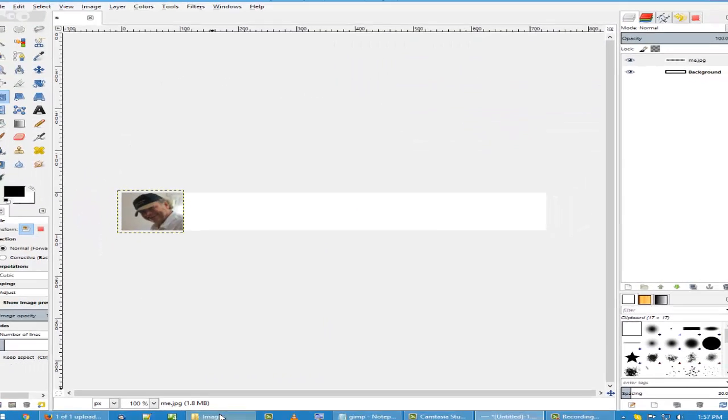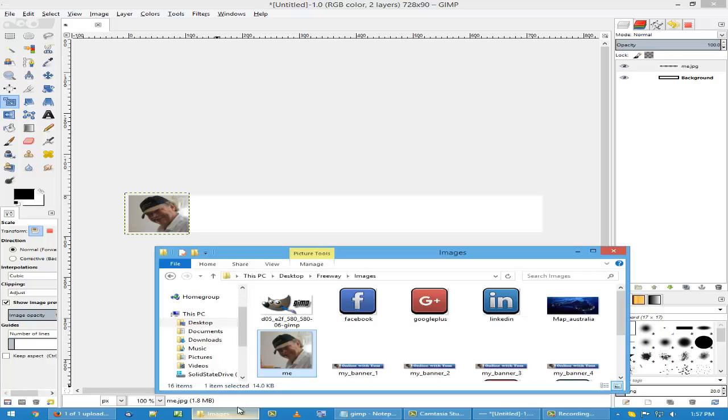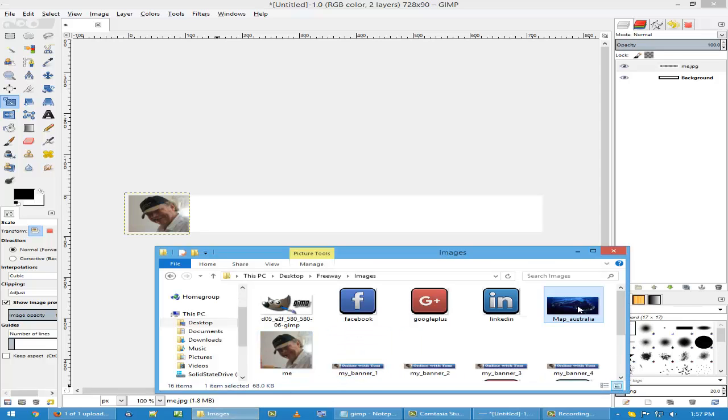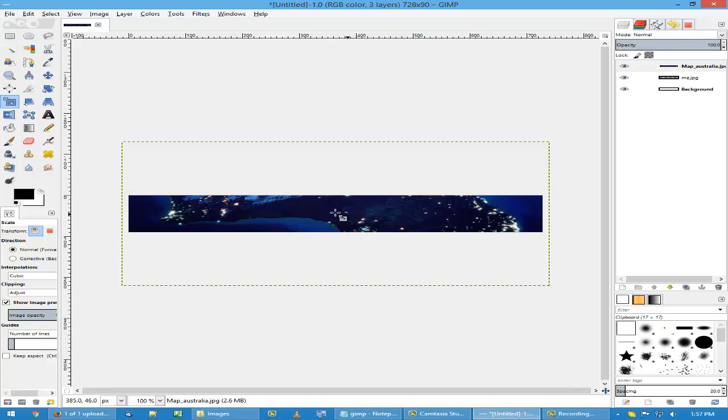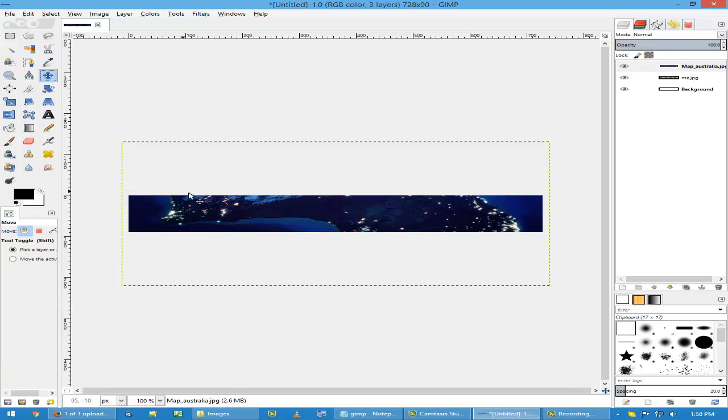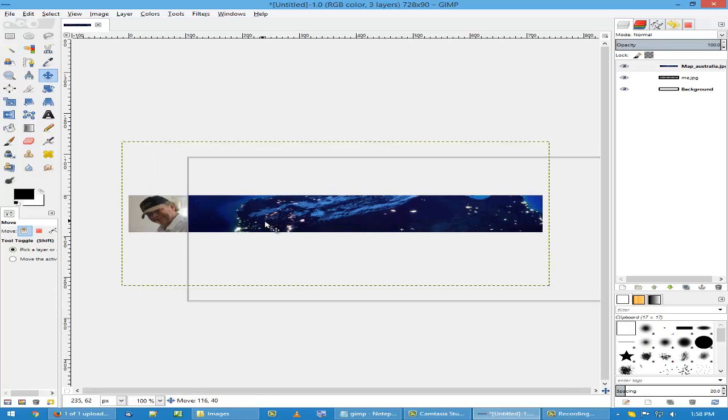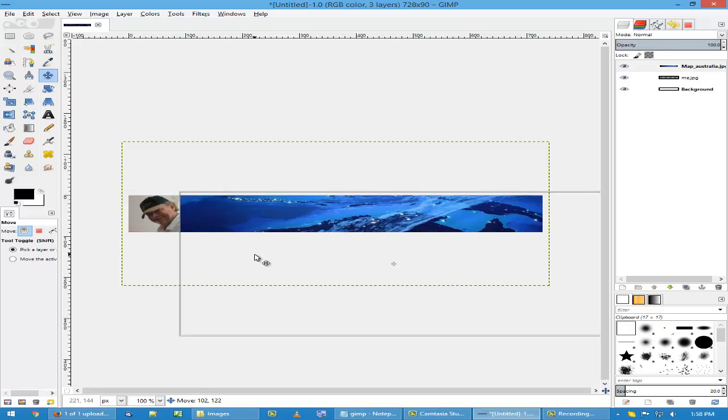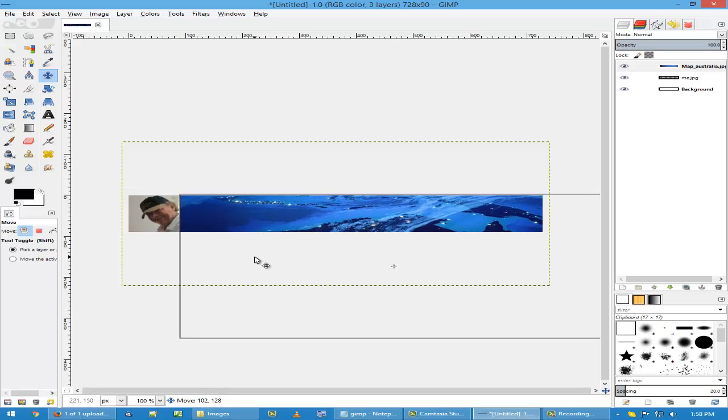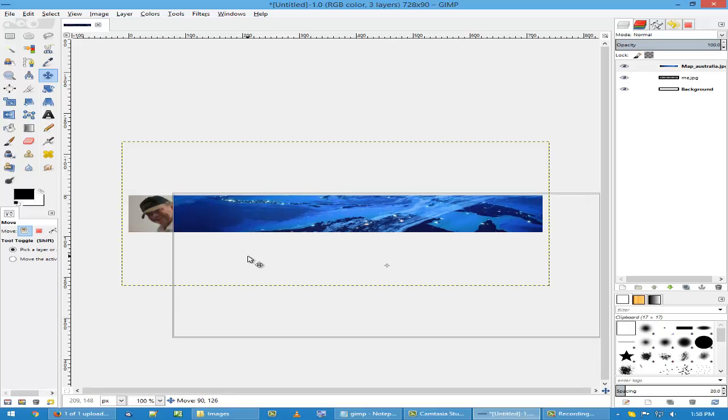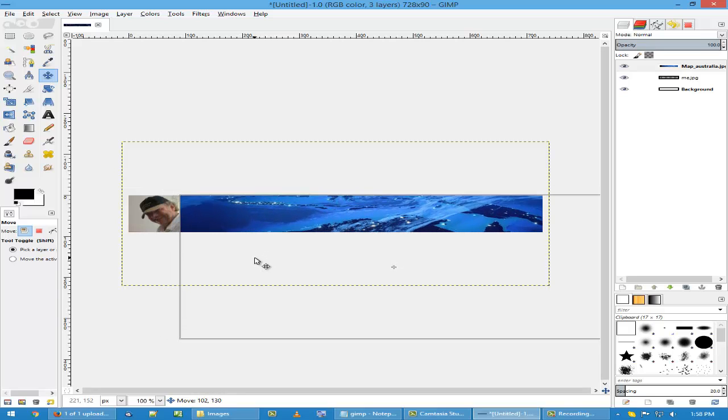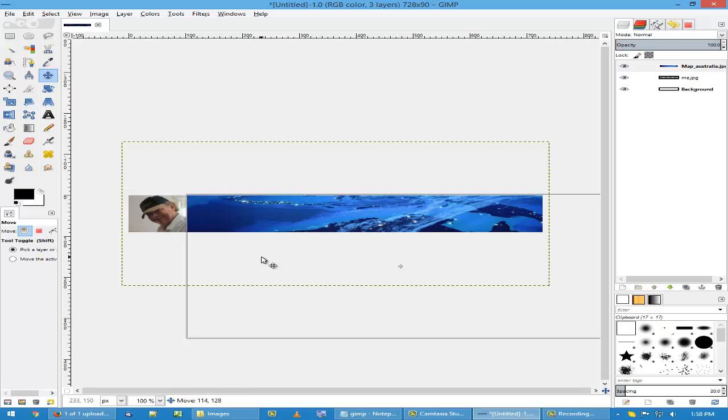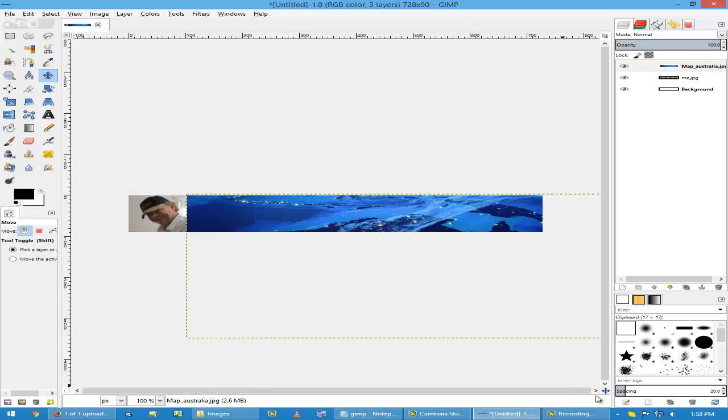Now we do it again with another picture. This time with map of Australia. Click and then drag onto the GIMP and you can see it here. Click on move to move it. Move it about there.